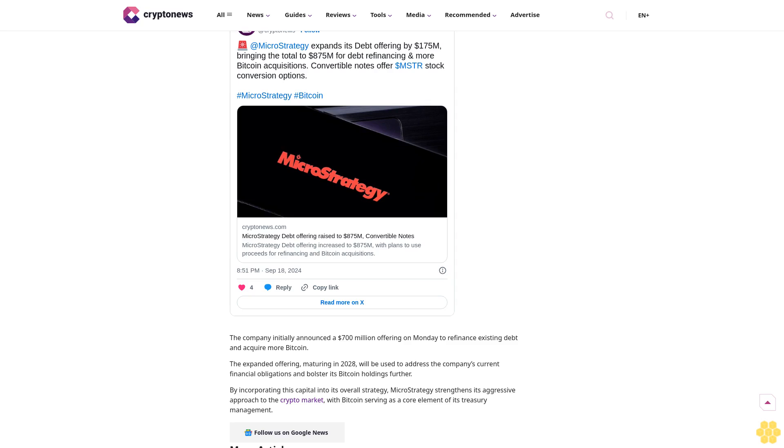The expanded offering, maturing in 2028, will be used to address the company's current financial obligations and bolster its Bitcoin holdings further. By incorporating this capital into its overall strategy, MicroStrategy strengthens its aggressive approach to the crypto market.